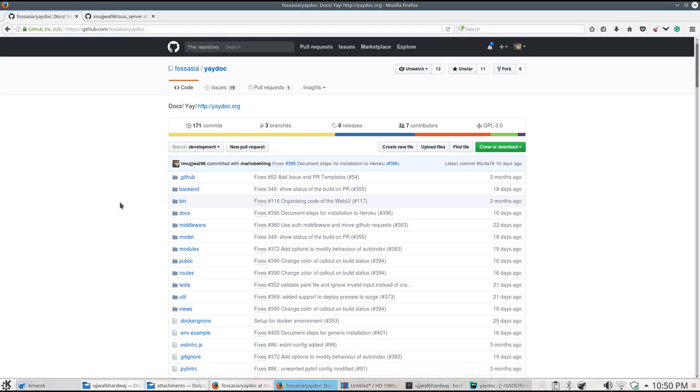Hi, this is Ujwal Paradwaj. In this tutorial, we are going to understand how to write the YAML configuration file to generate a documentation website for a project using Yadoc.